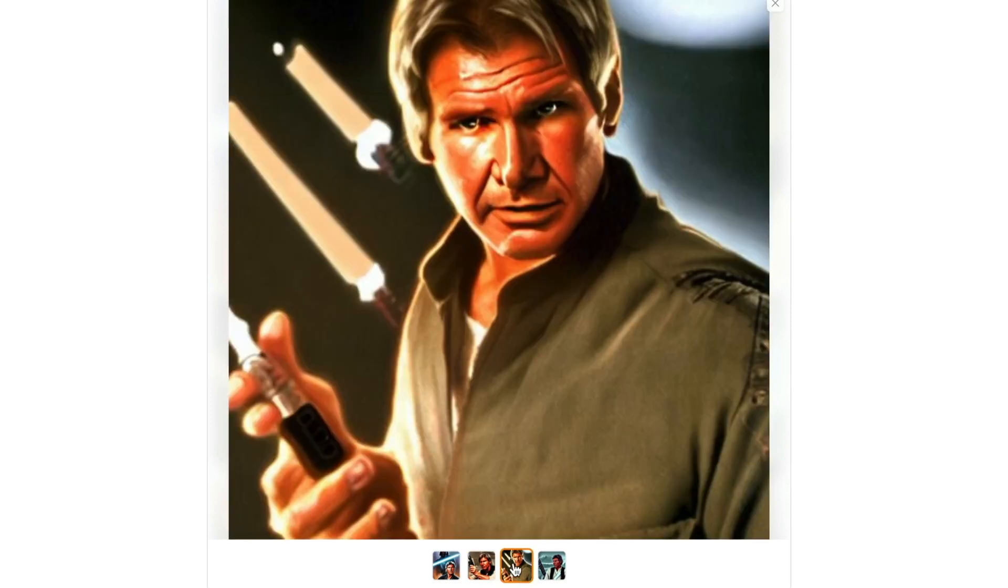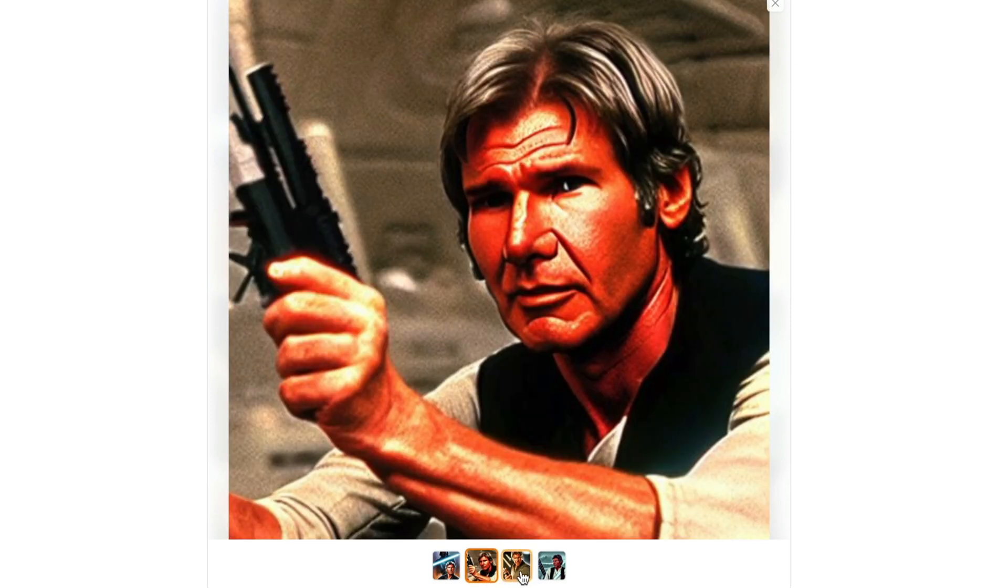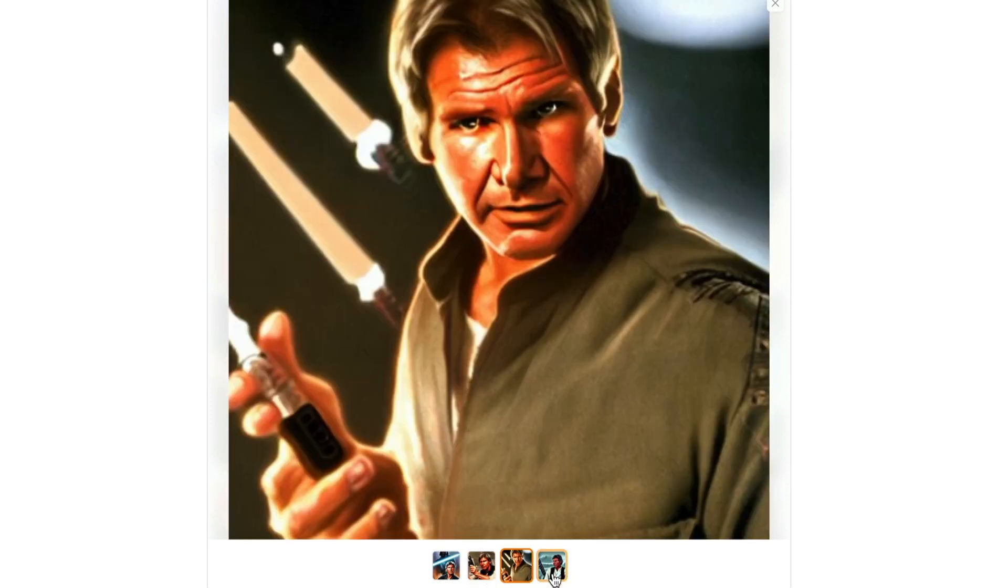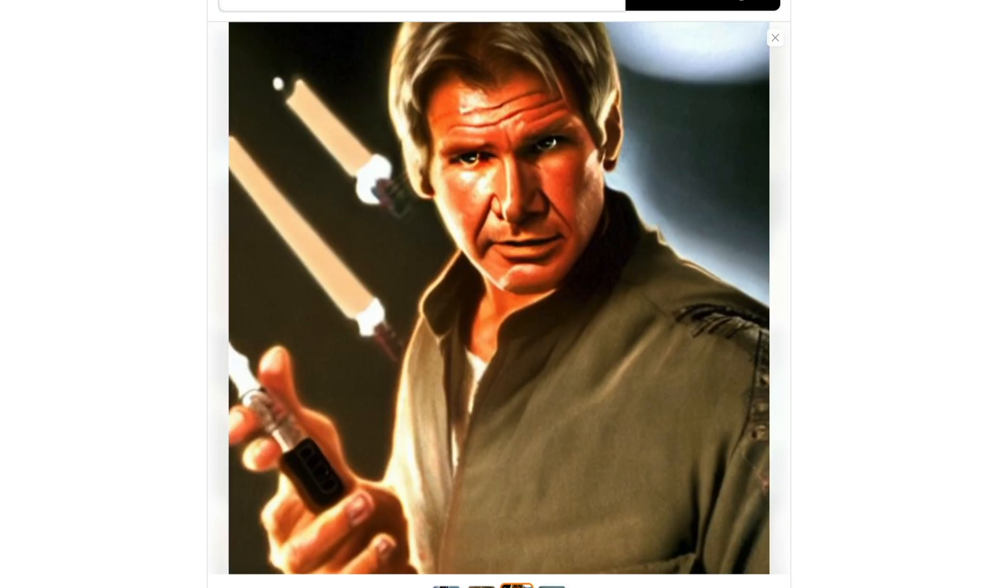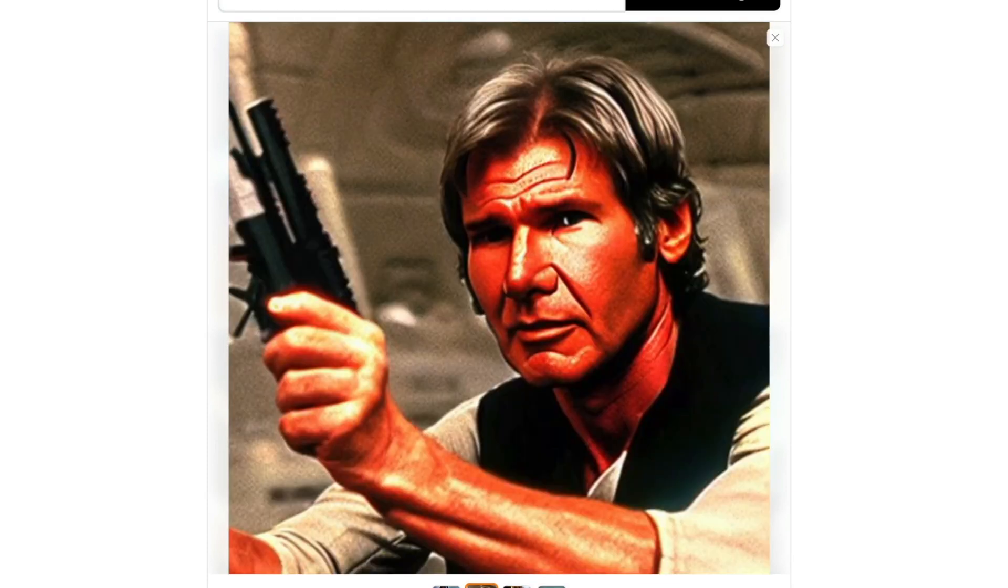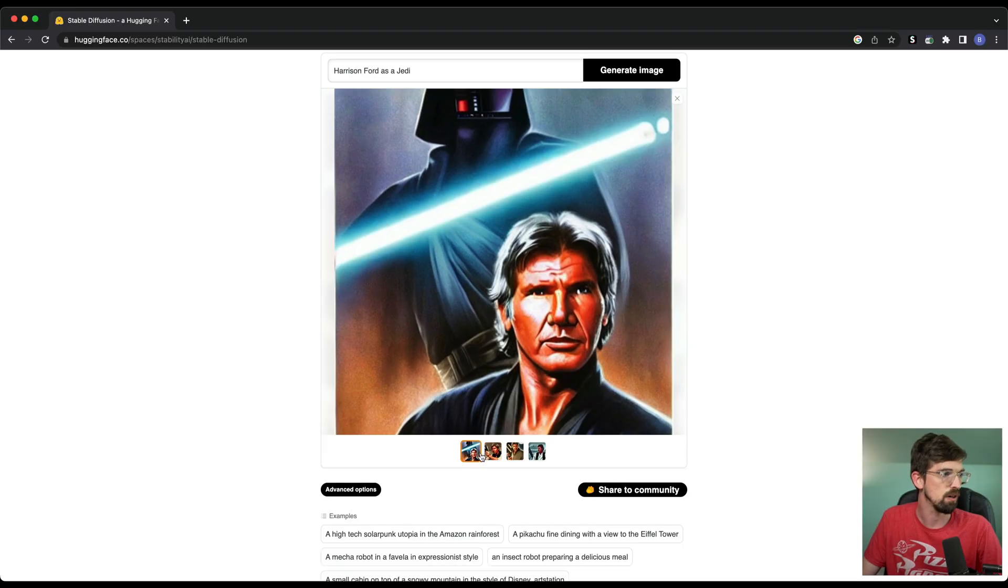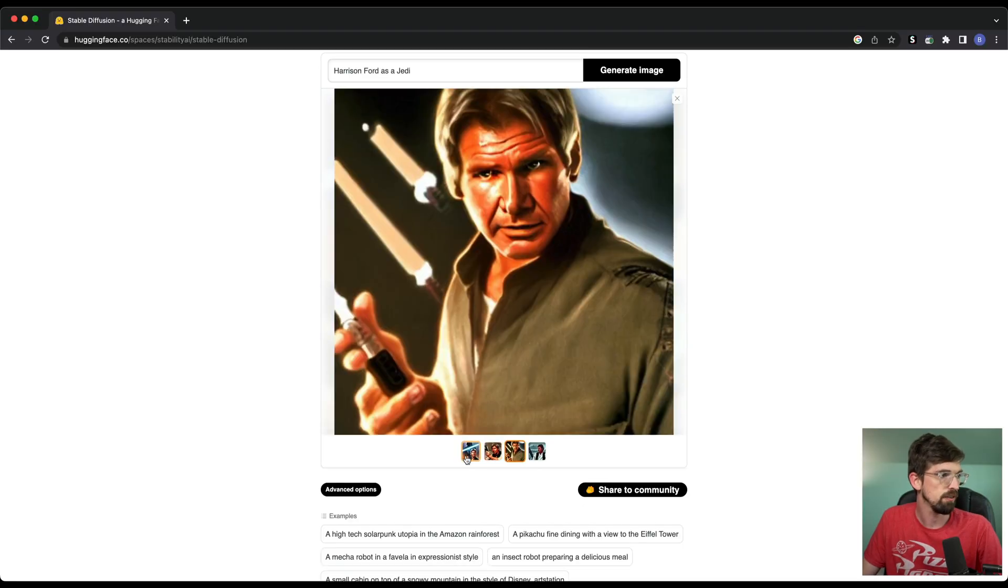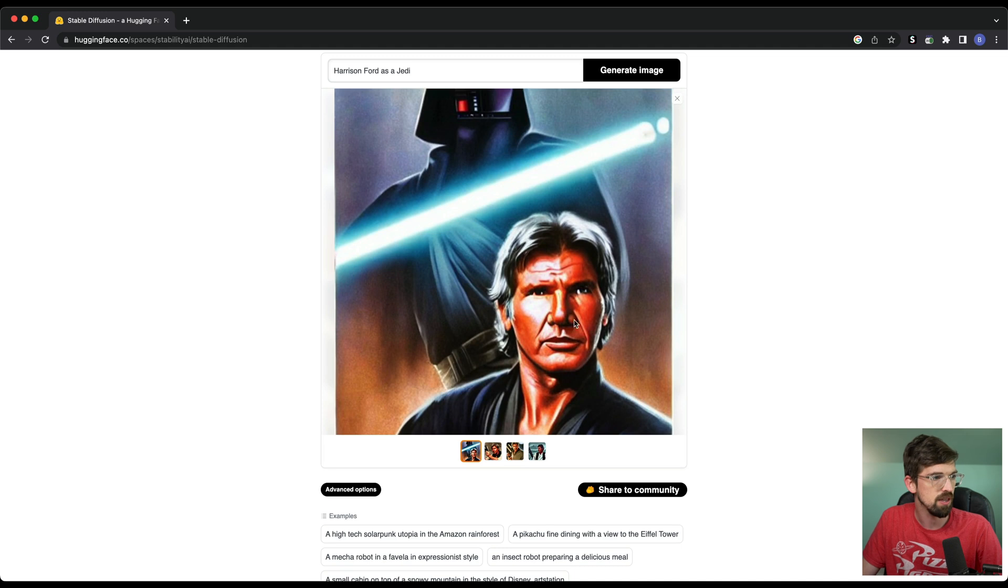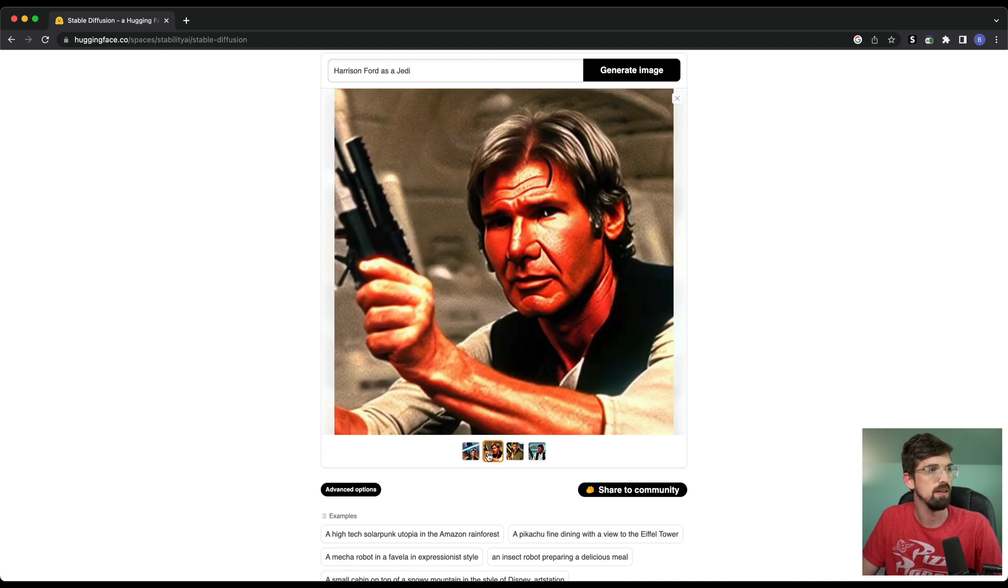But what's crazy is when you start to add in more things to this prompt. So in my case, I've always wanted to see what Harrison Ford would look like if he was an actual Jedi versus Han Solo. So then you start to get these almost screen grabs from the old original trilogy Star Wars movies. So these aren't like a current photograph. Some of them have the painting, the Ralph McQuarrie style feel to them.